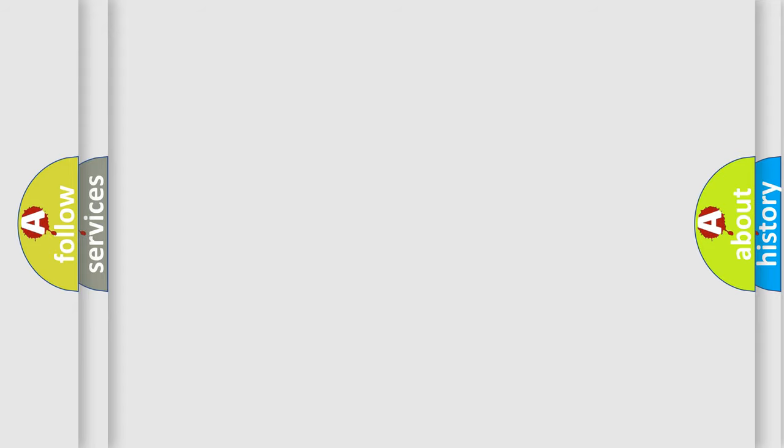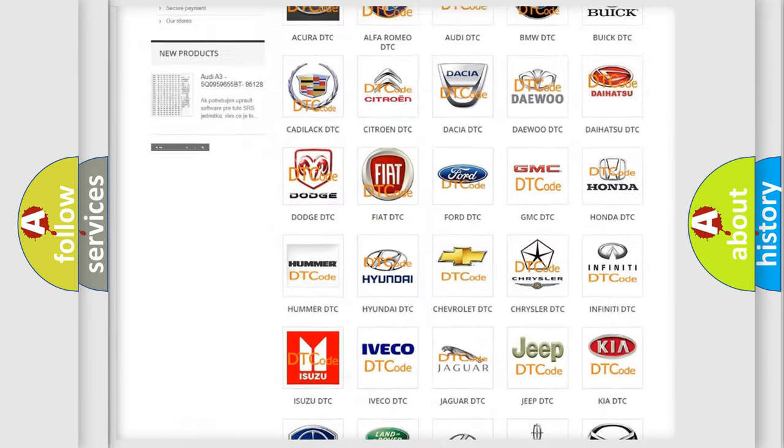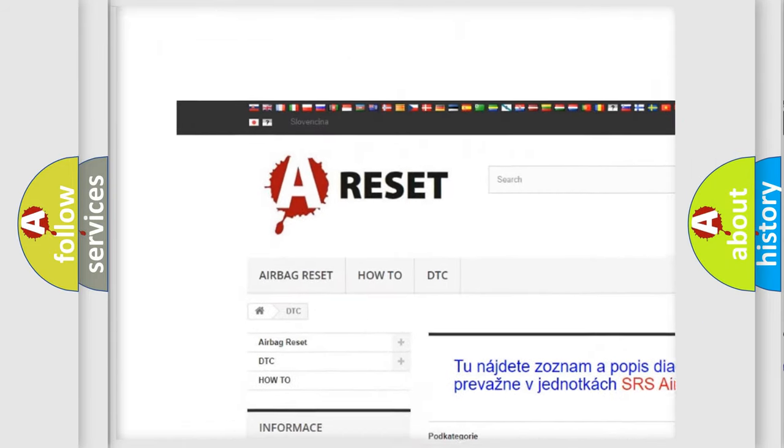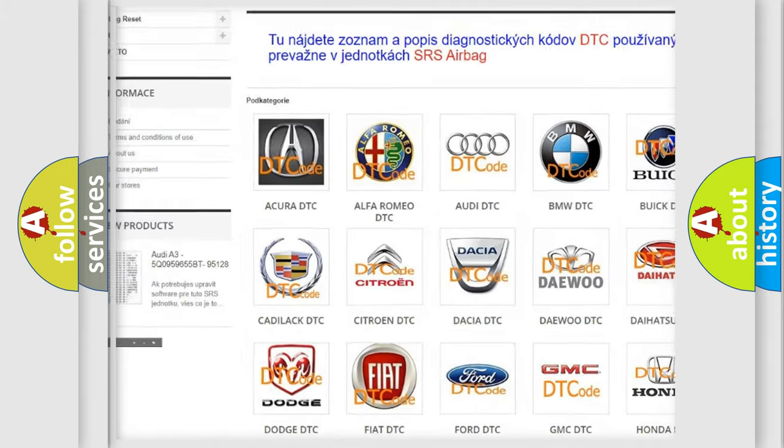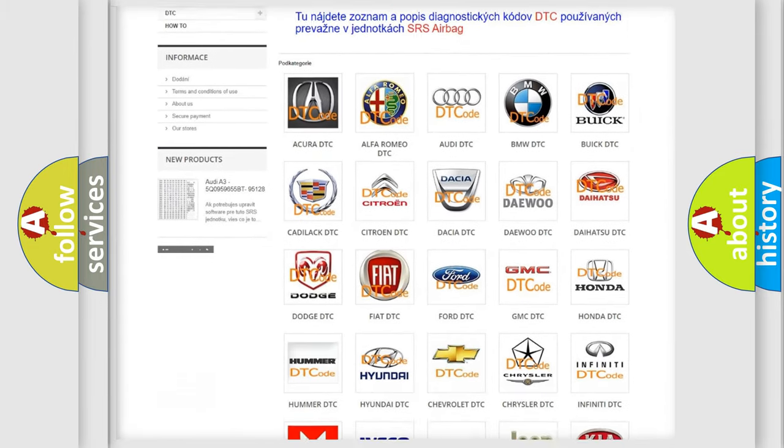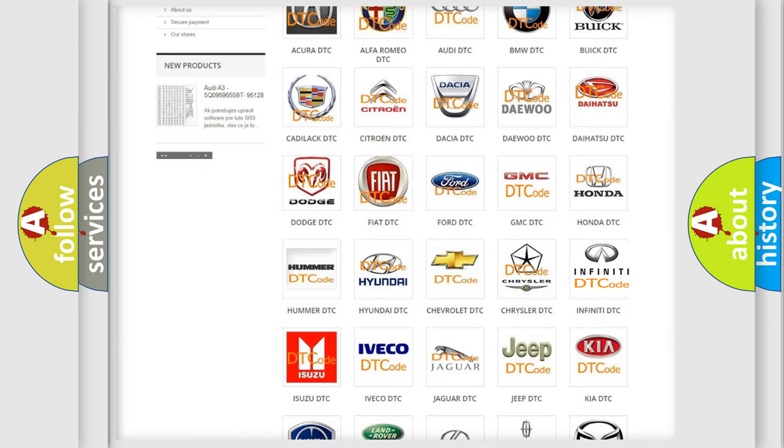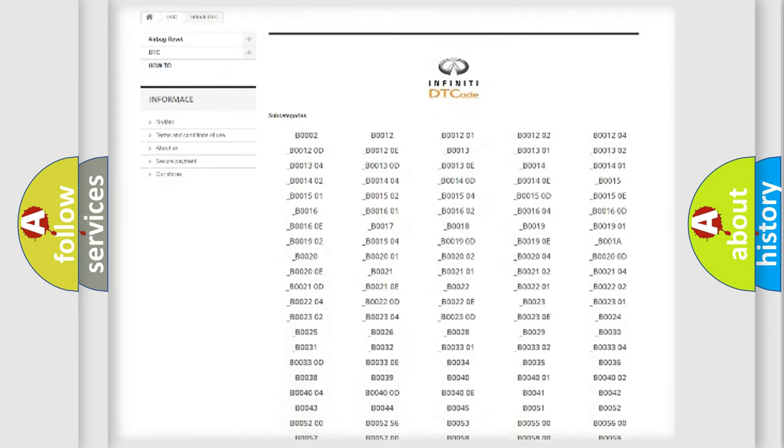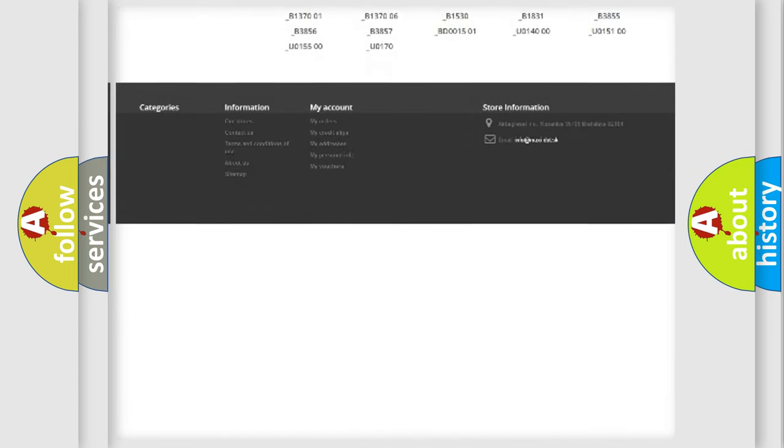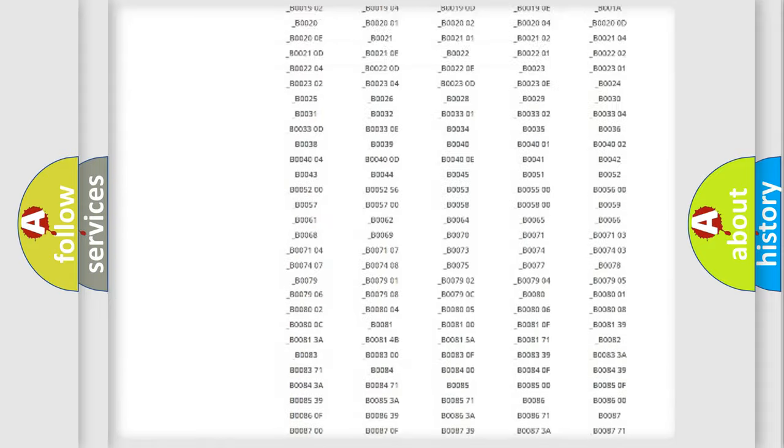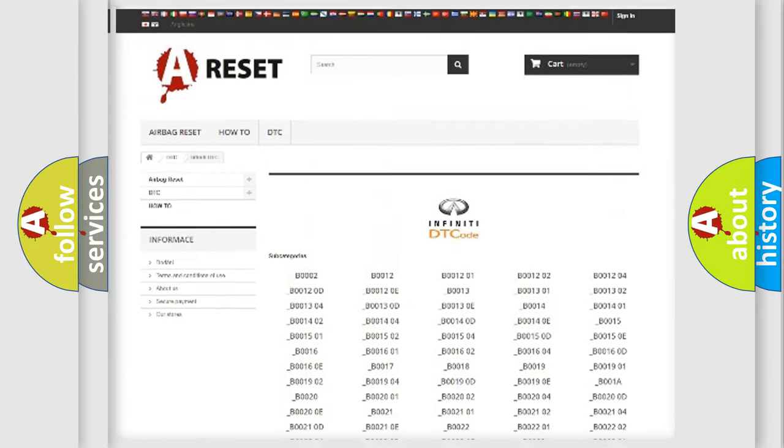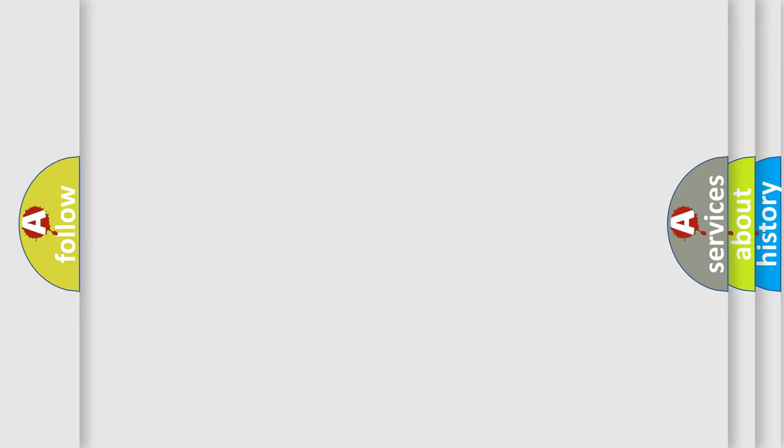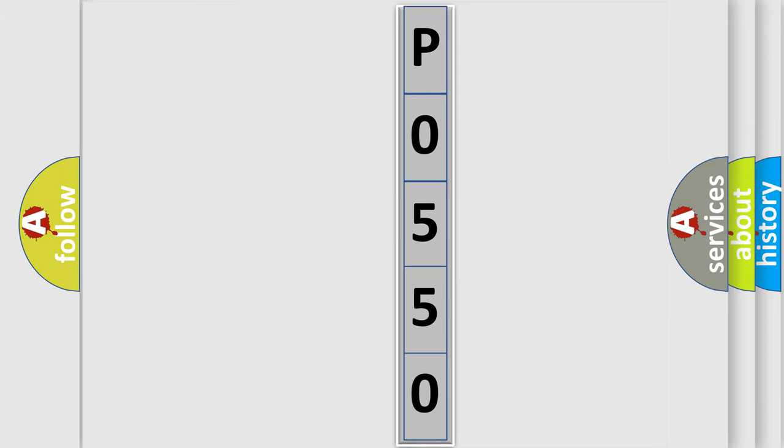Our website airbagreset.sk produces useful videos for you. You do not have to go through the OBD2 protocol anymore to know how to troubleshoot any car breakdown. You will find all the diagnostic codes that can be diagnosed in Infiniti vehicles, and also many other useful things. The following demonstration will help you look into the world of software for car control units.